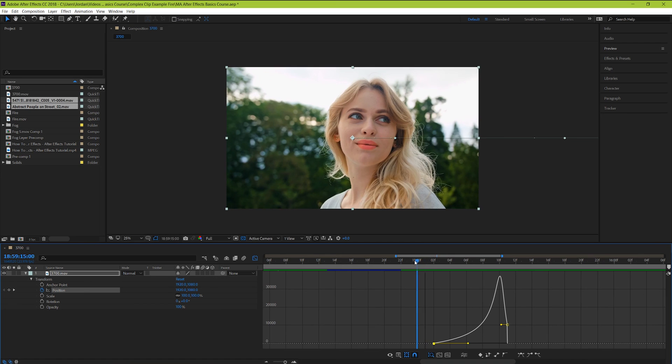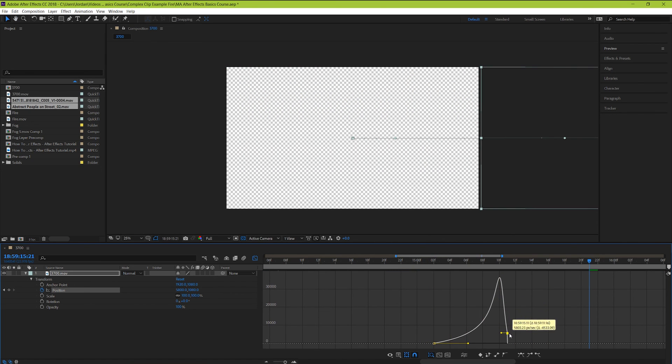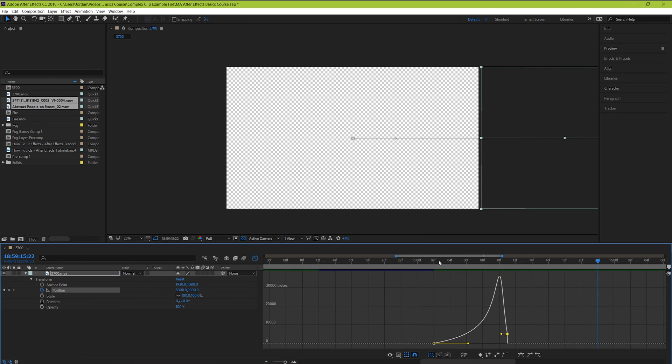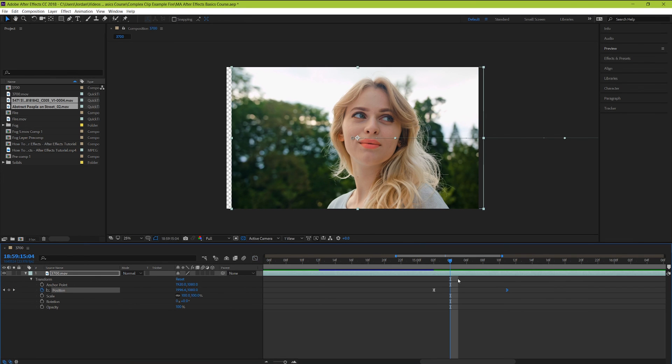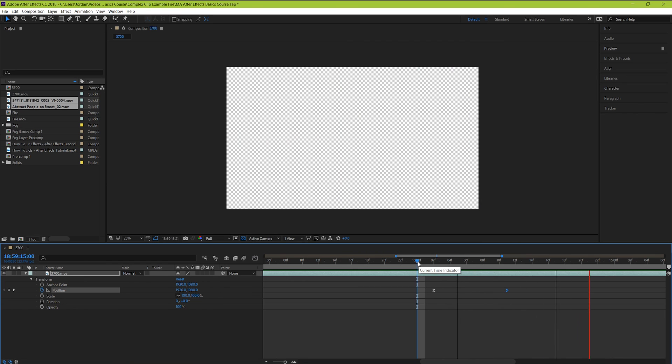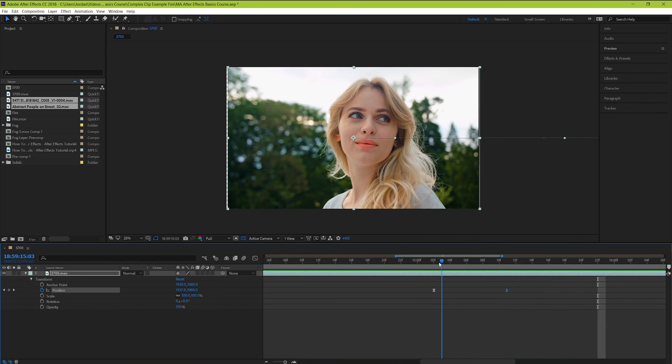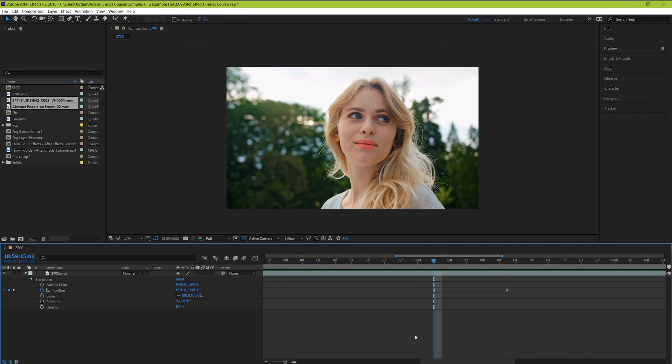But this is a really advanced feature that you can come back to after you've finished this course. So to get out of the graph view, just hit the graph icon again. I hope you found this video on animations really helpful. In the next video, we're going to go over how to use layer masks. It's a really essential tool inside of After Effects. Thank you so much for watching, and I can't wait to see you guys in the next video.